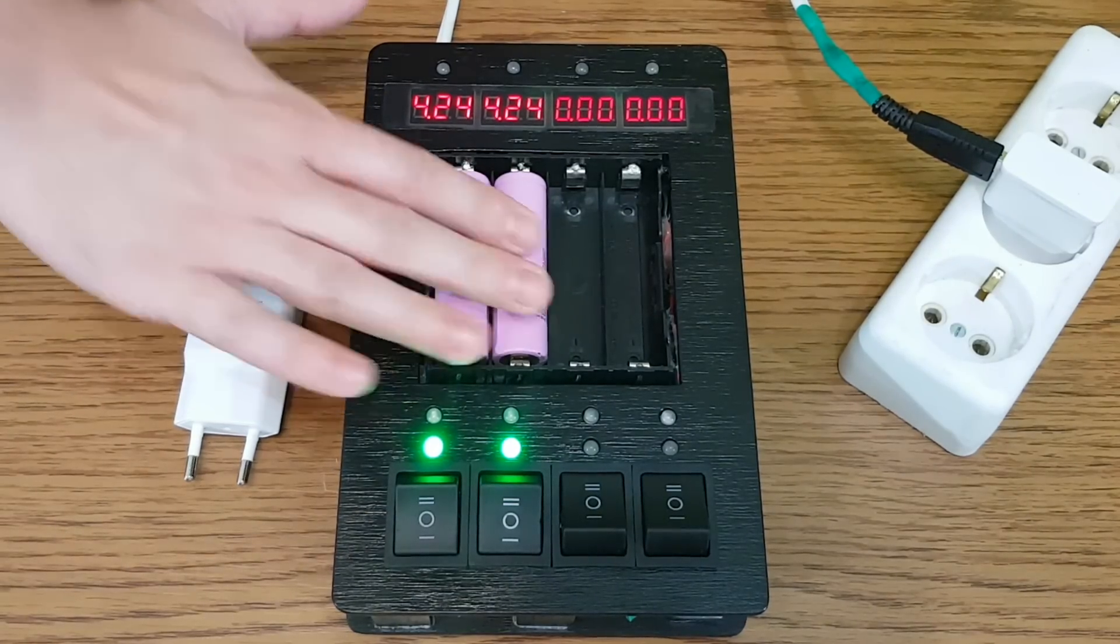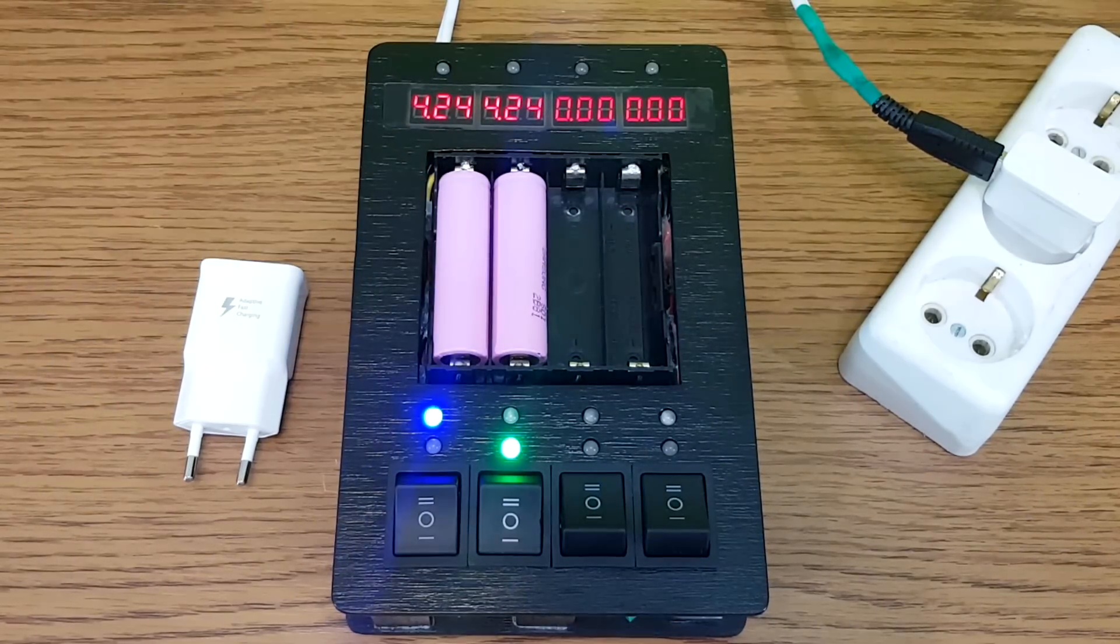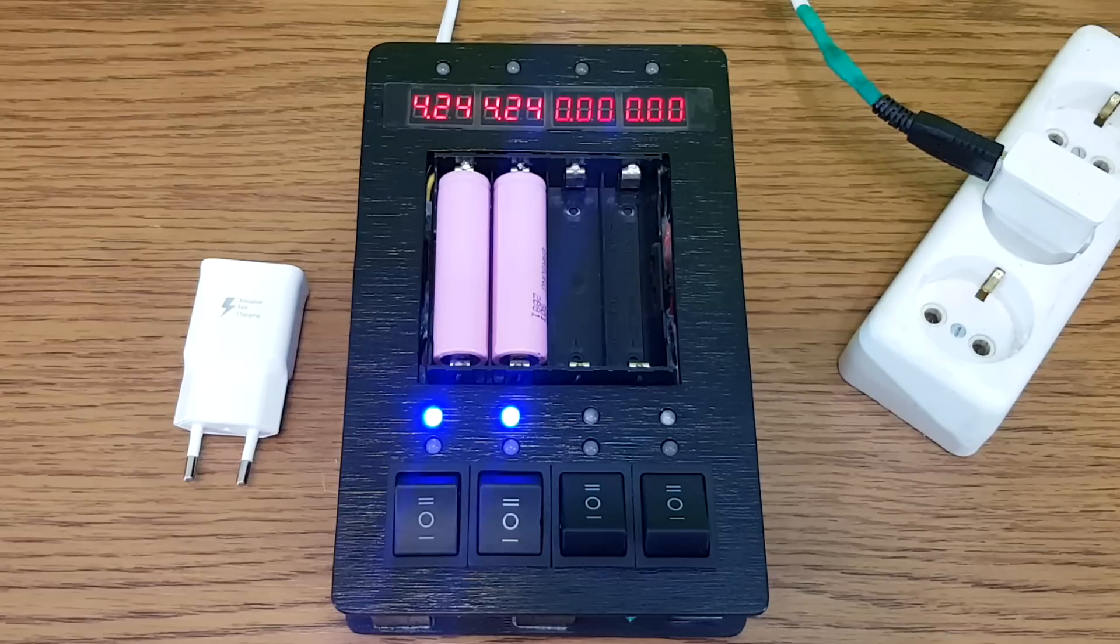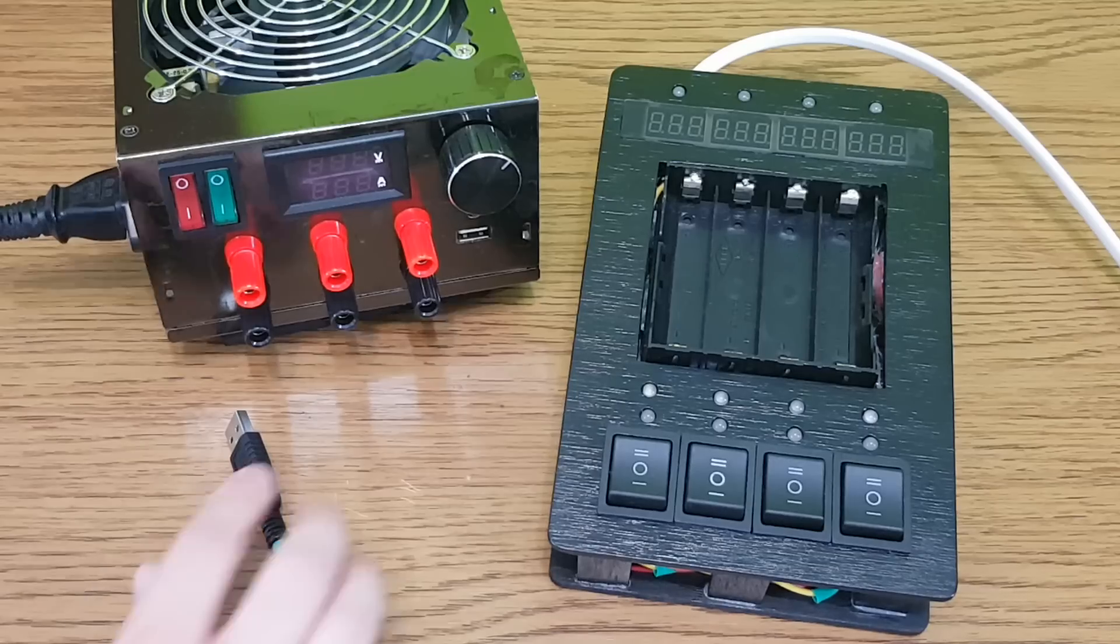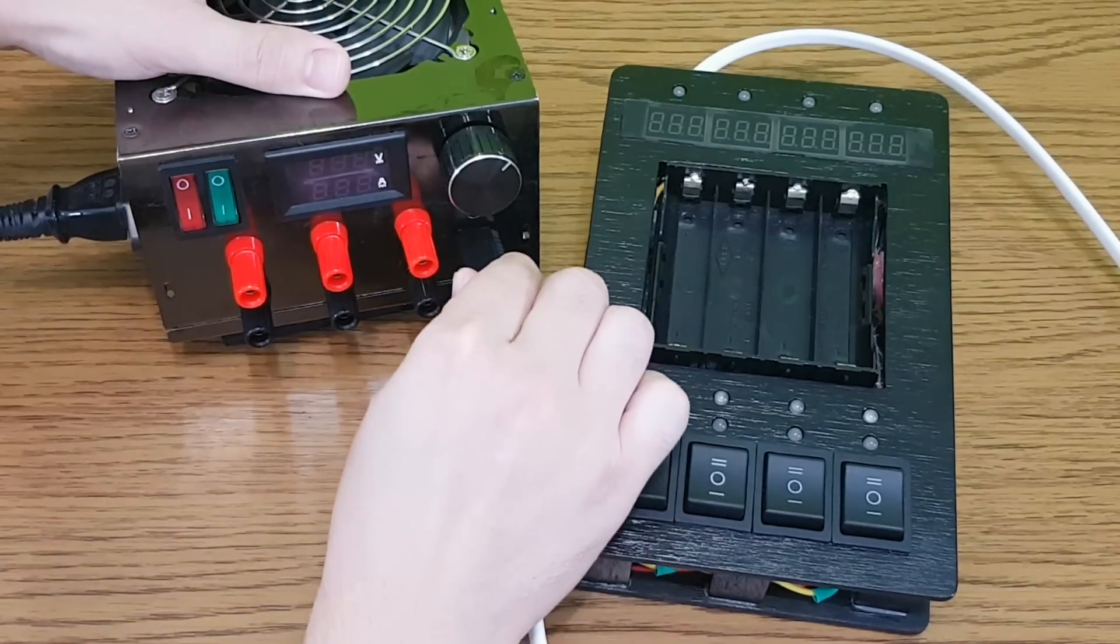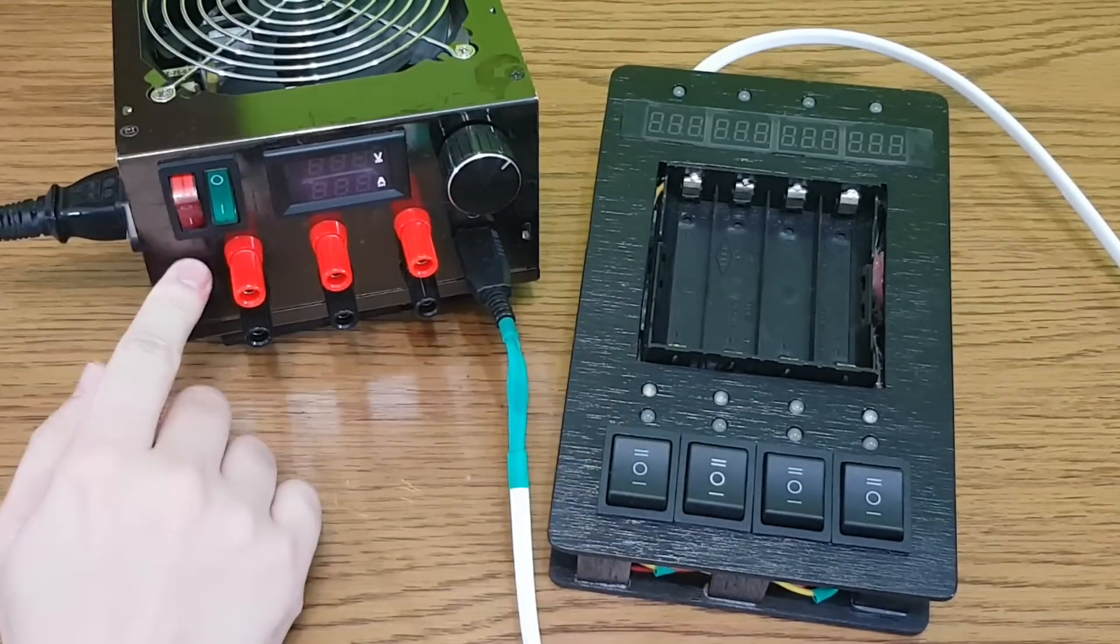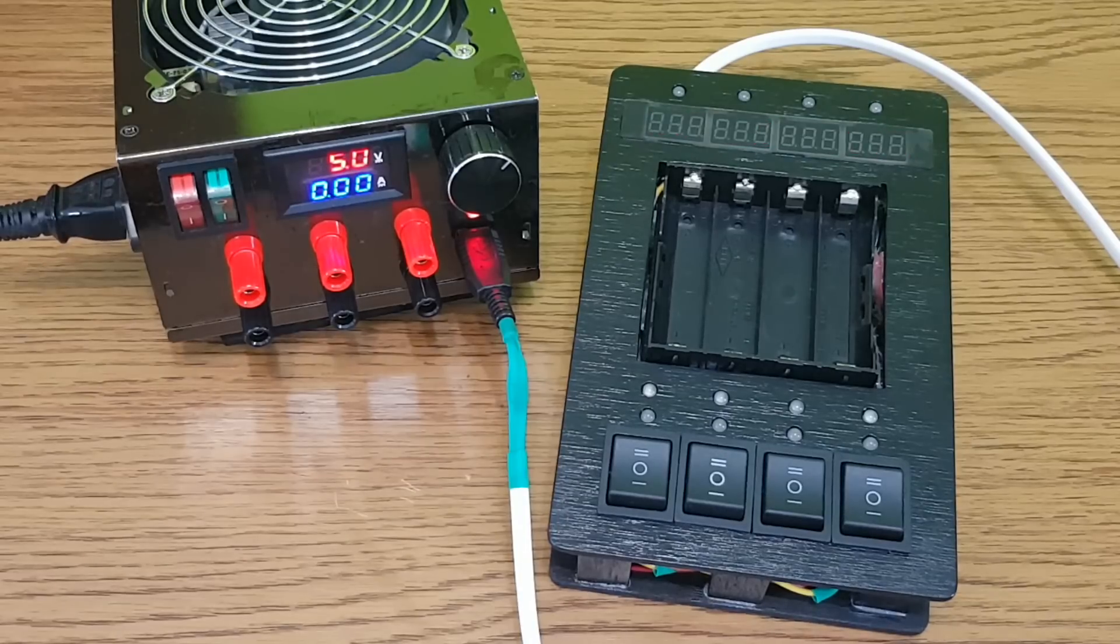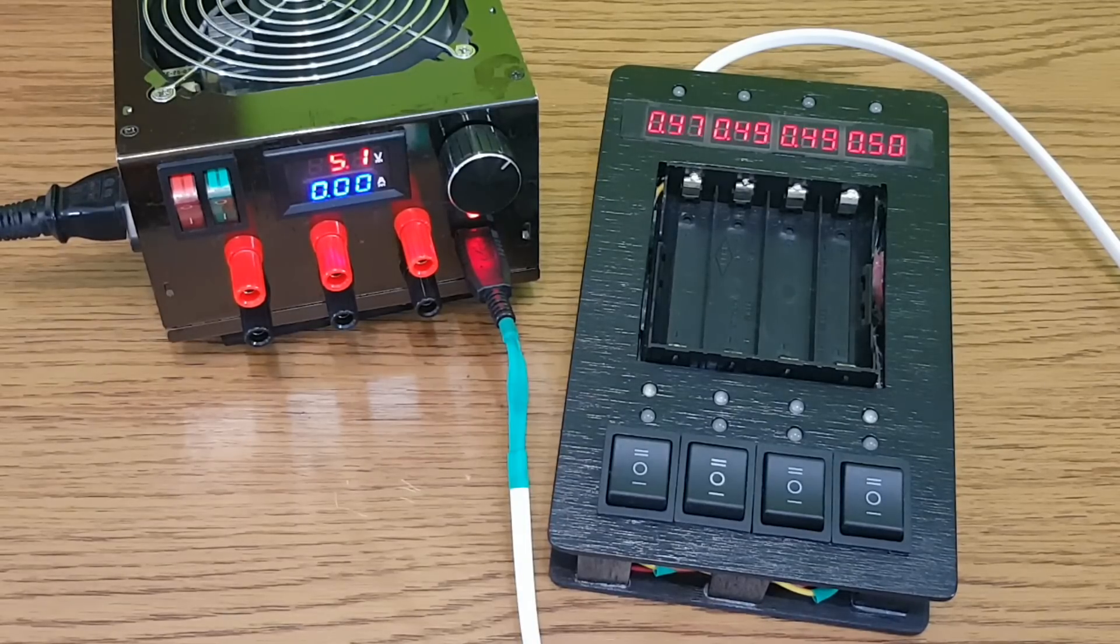Periodically check if the batteries are getting hot. If they do, it means that they are not good anymore. I already know that these batteries are OK. So now I can charge them with the maximum current.